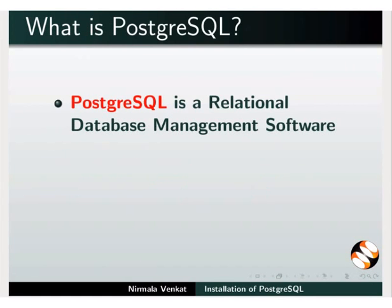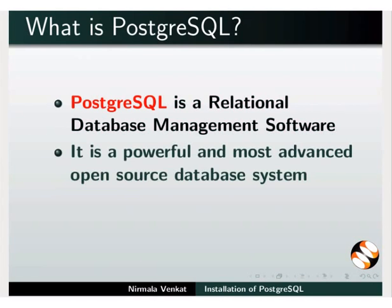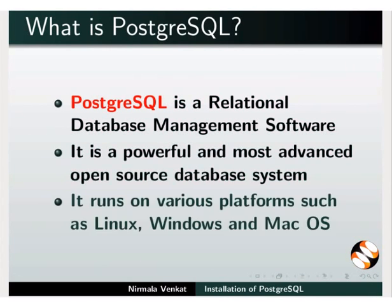PostgreSQL is a relational database management software. It is a powerful and most advanced open source database system. It runs on various platforms such as Linux, Windows, and Mac operating system.